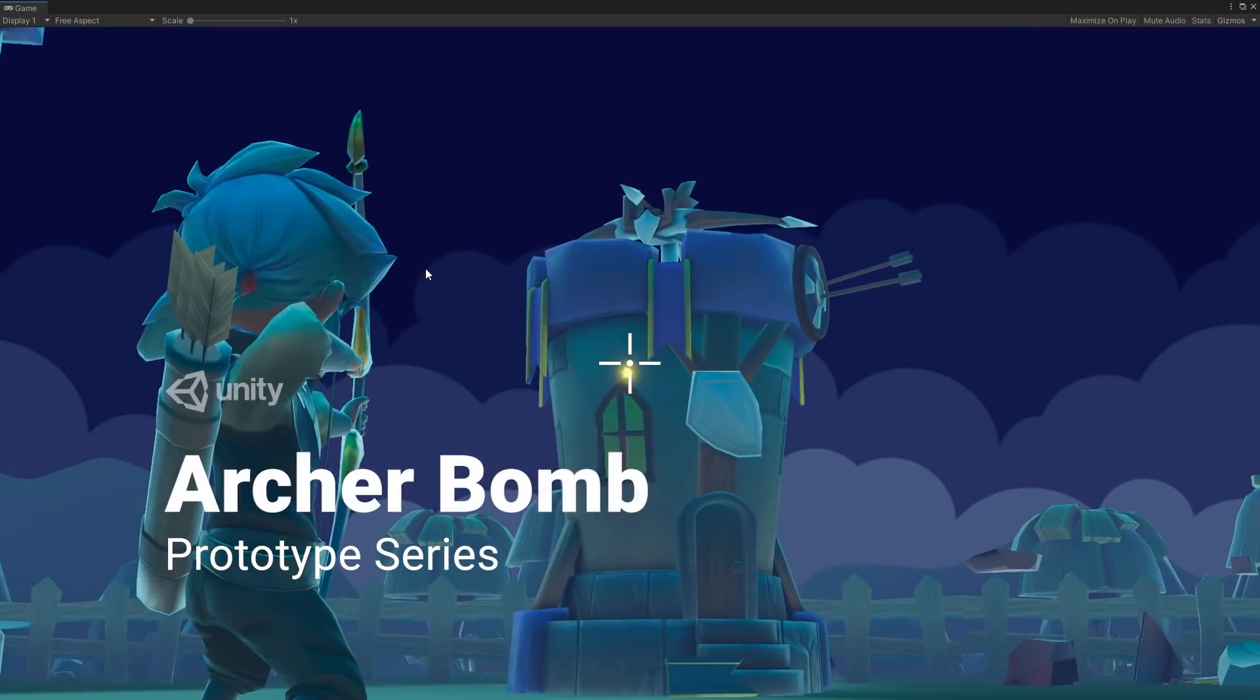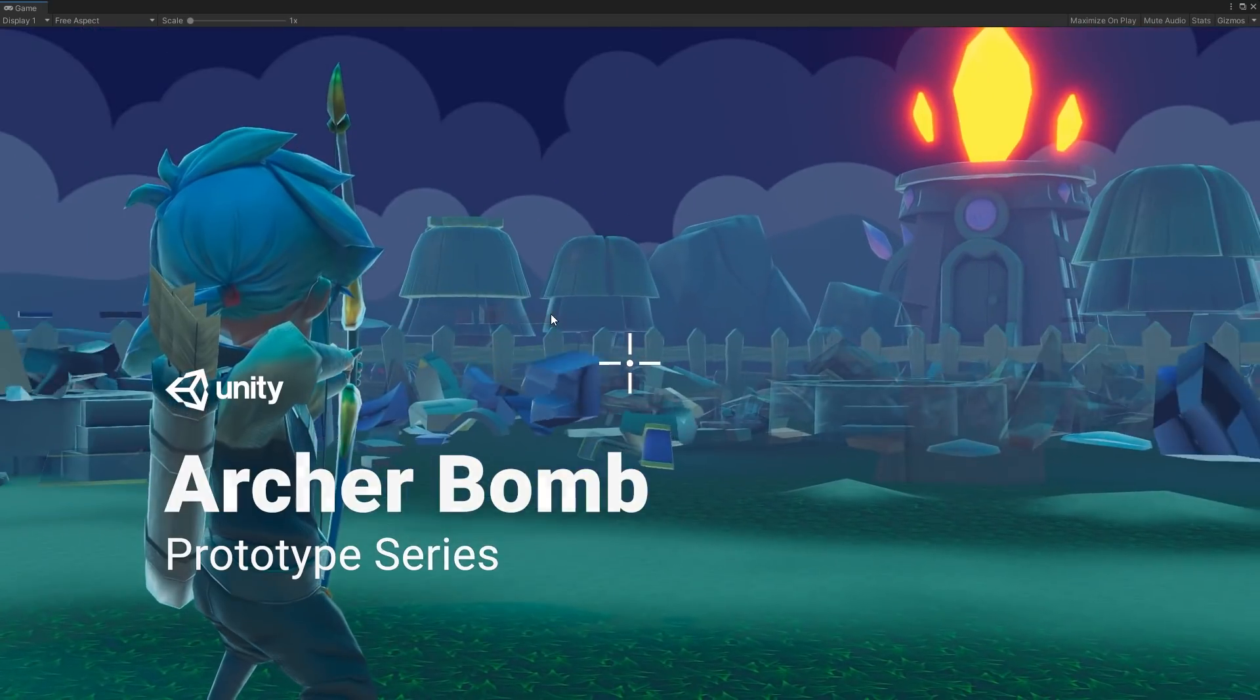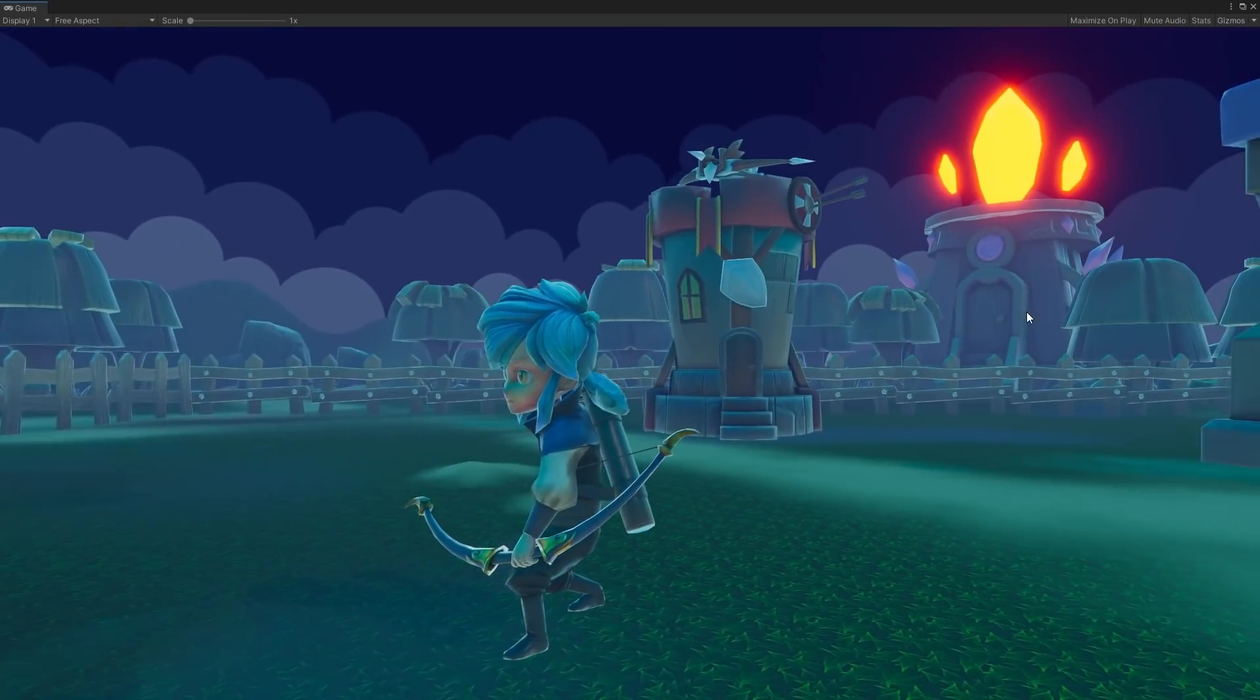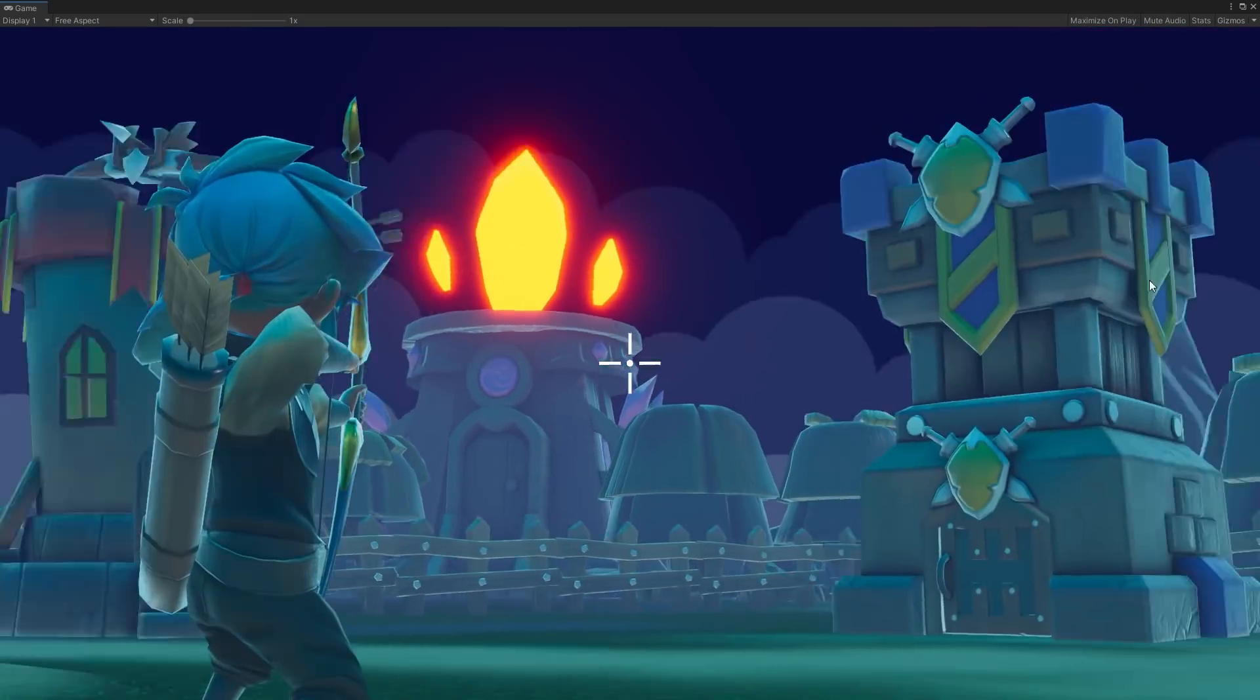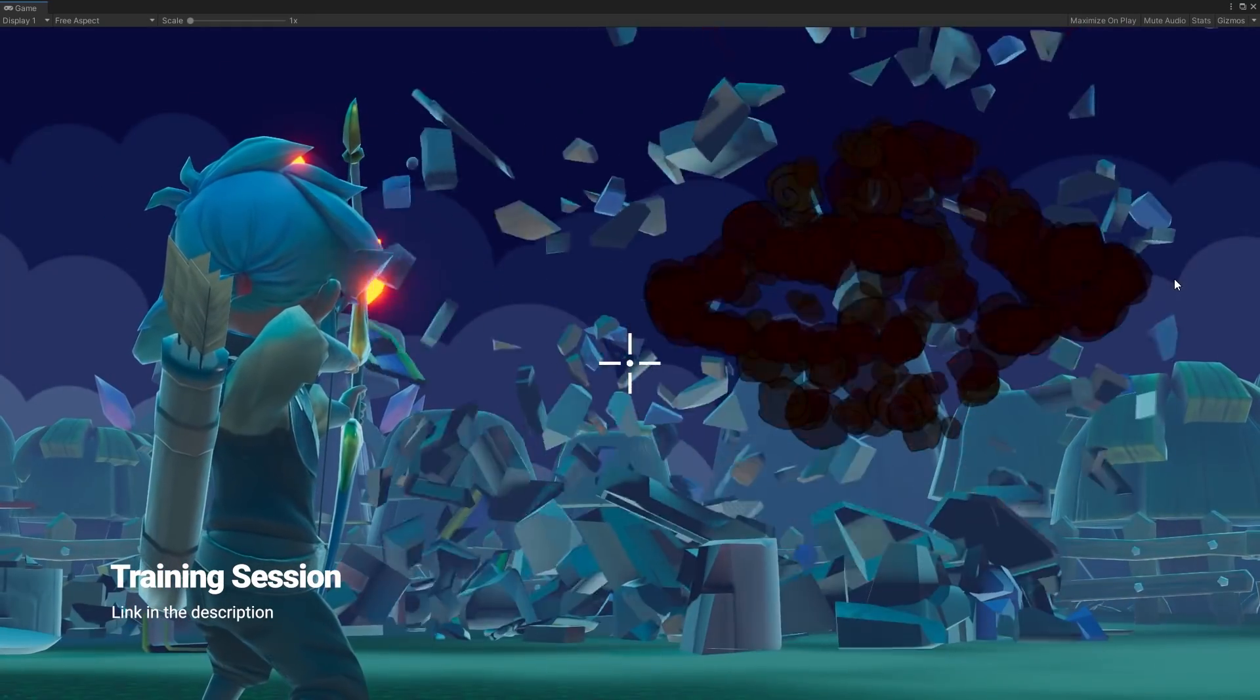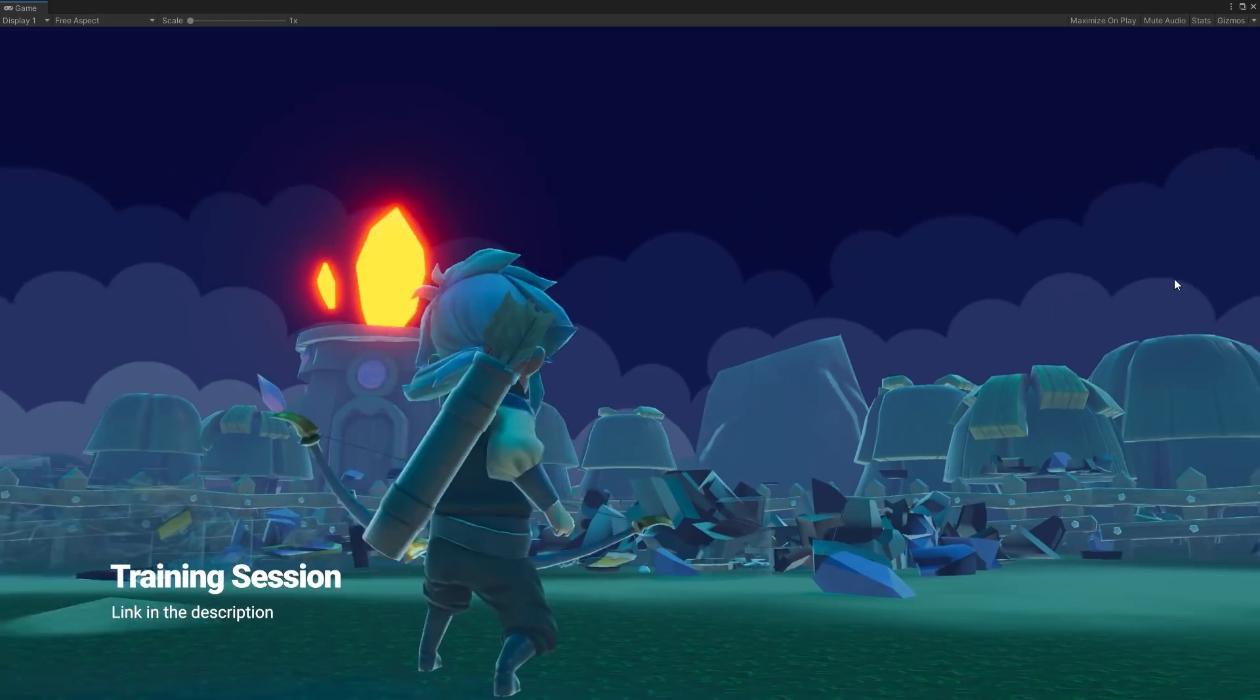Welcome to the Prototype Series, a group of videos in which we'll explore creating small projects combining different Unity features. If you're interested to dive deeper and learn more, we have a longer training session in our Unity Learn website. You can find a link to it and this downloadable project in the video description.